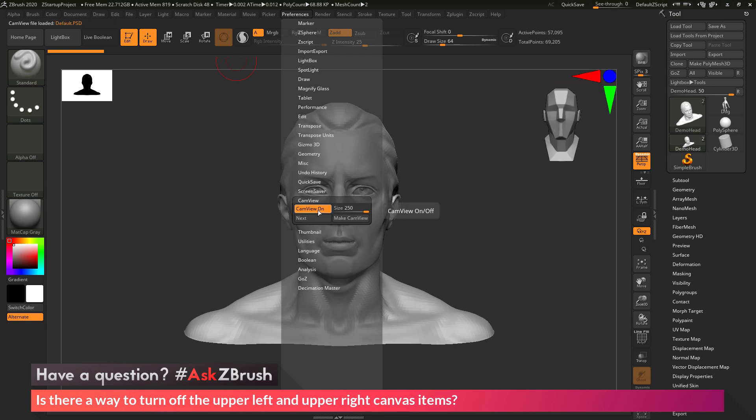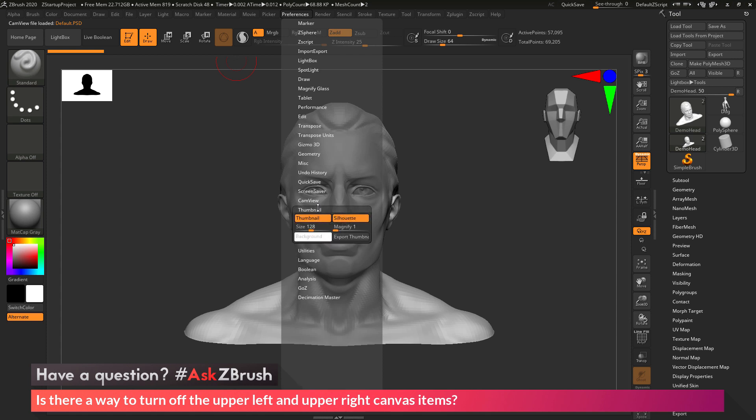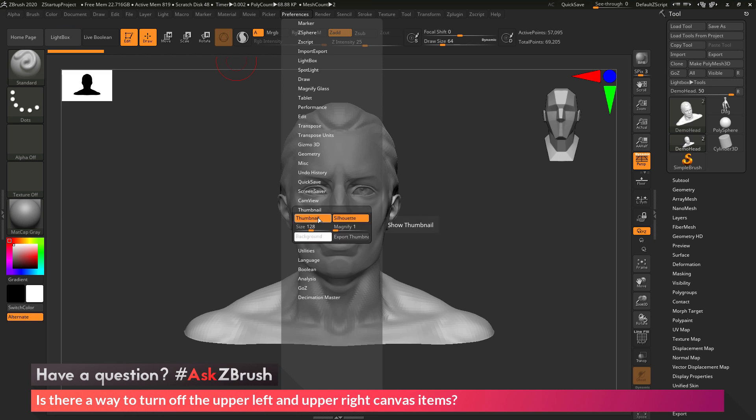Now directly below the cam view we have the thumbnail option. And the thumbnail option is going to control that UI element that lives in the upper left. So here we can toggle thumbnail to turn this on and off.